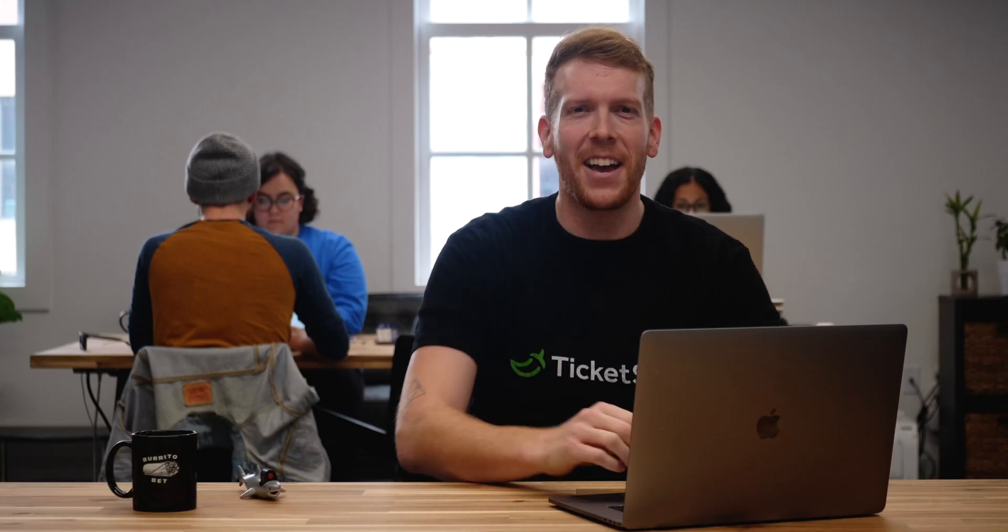Once you have your TicketSpice, Google Sheets, and Zapier accounts created, we'll be good to go. Let's set this Zap up to get the name, email, and phone number into Google Sheets. Let's dive in.